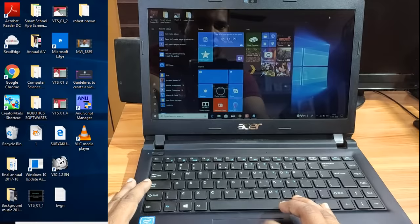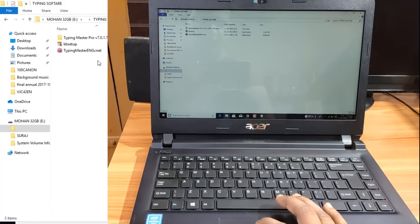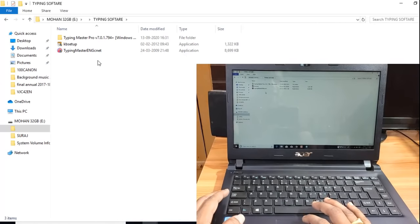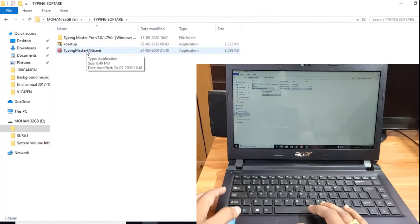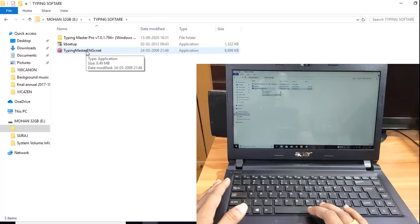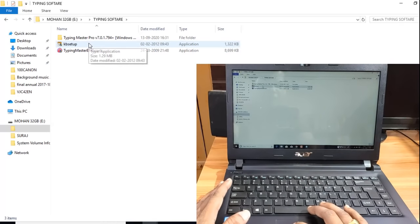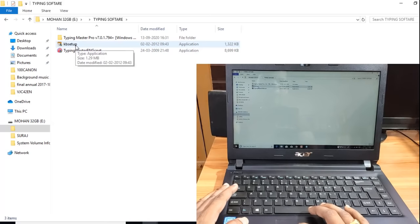I will open the pen. I will install the application software and practice on the computer. If you practice in Notepad, you will be able to use the software. I will start with this software.